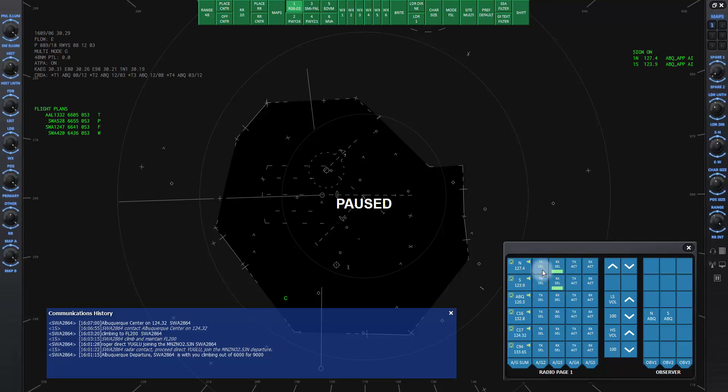With the TX cell on, it means you can transmit on that frequency. When you are controlling on these frequencies, you want to make sure they're both lit up.